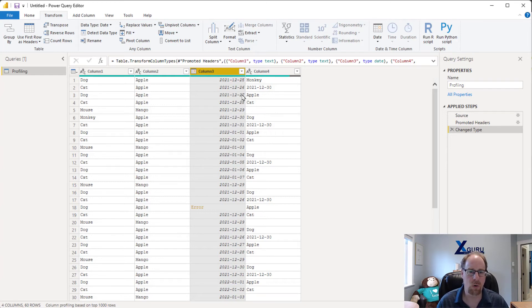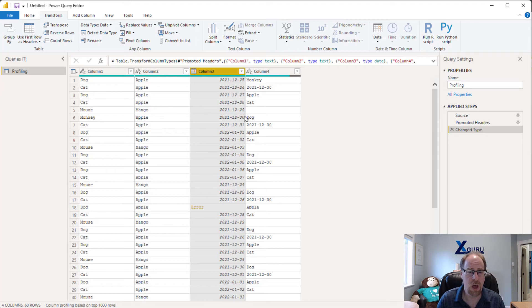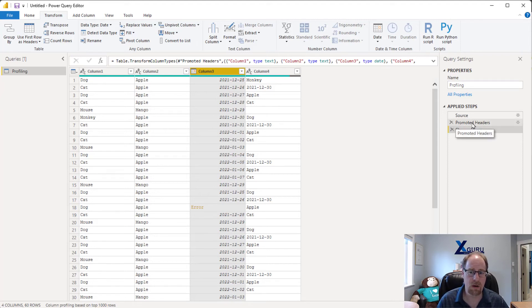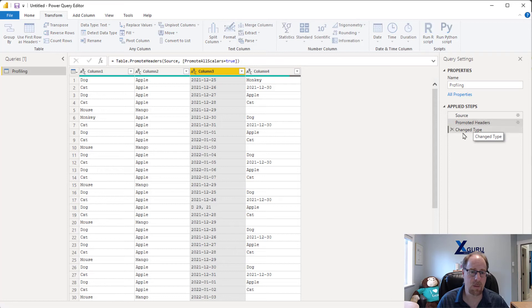So in order to actually make sure things are valid, if you're going to work in this method, what I would suggest you do is apply all the data type changes, override the ones you think are wrong, and then go back to the previous step and come back, because that will actually kick your little column headers to tell you something's gone wrong.